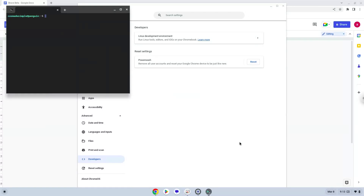Now that we have enabled Linux apps on our system, we will continue to the next step, which is to run several commands in a terminal, which will install Brave. All the commands are in the video description.